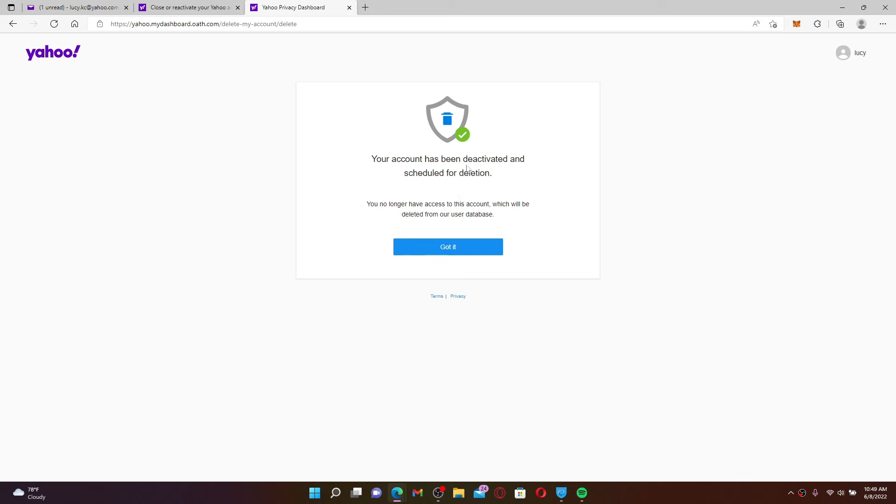If you don't log in back within the 30 days period starting today, your account will be deleted permanently. Click on Got It.